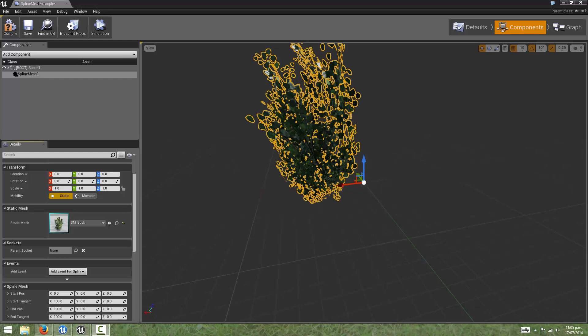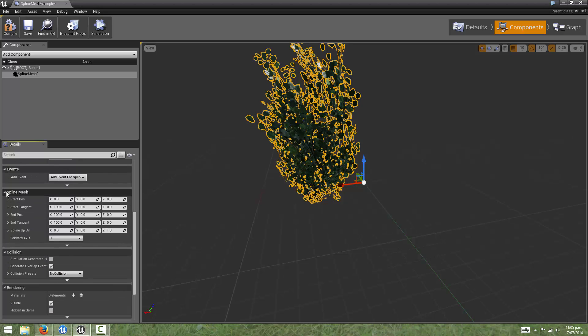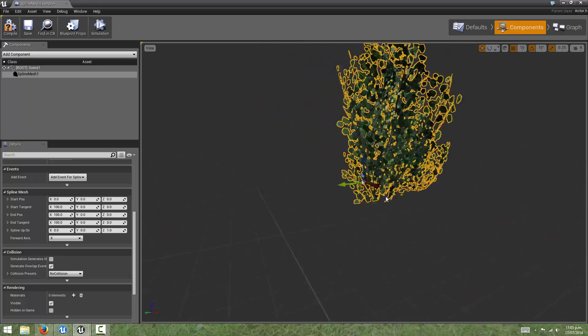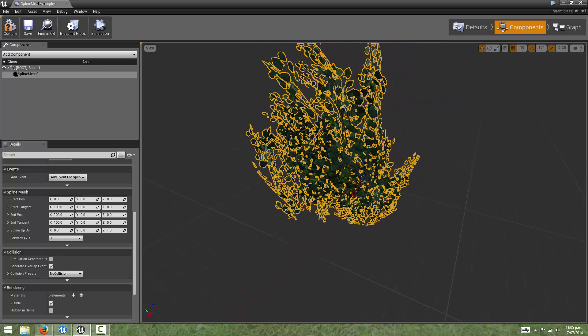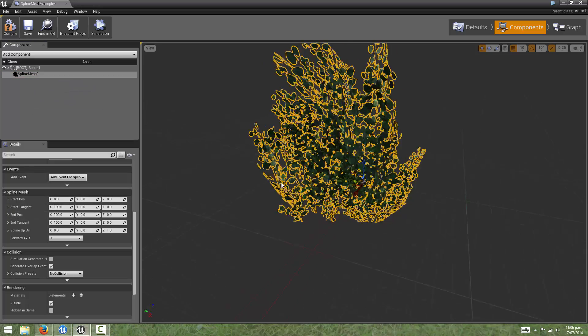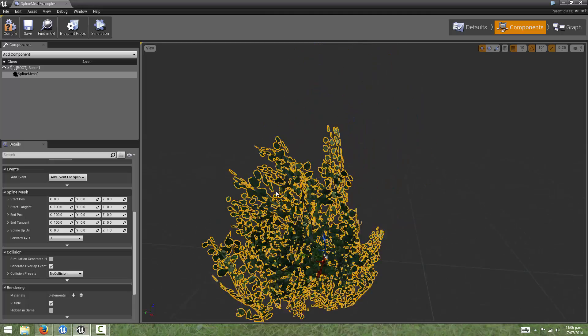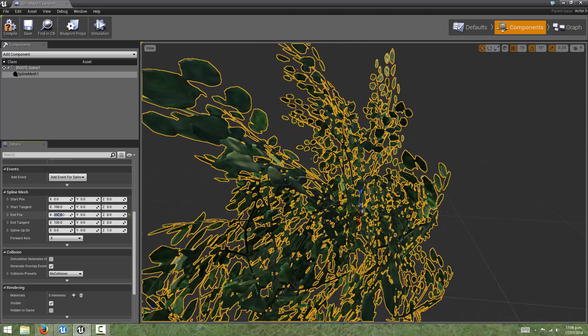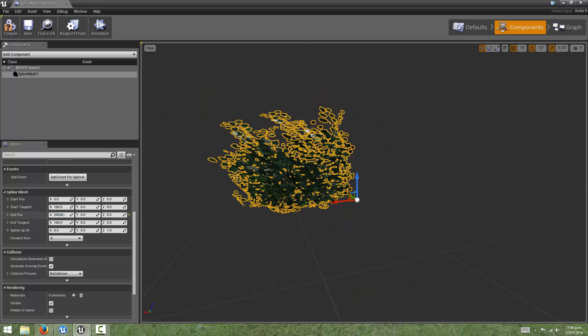If we come to the details panel and scroll down, we can see that there's this extra section called spline mesh. And it might not look like anything is different, but if we look at the mesh and then start changing some of these values, we'll see instantly that the mesh is getting deformed.